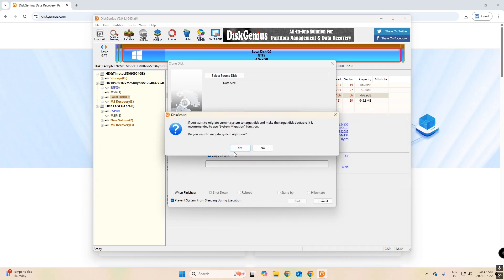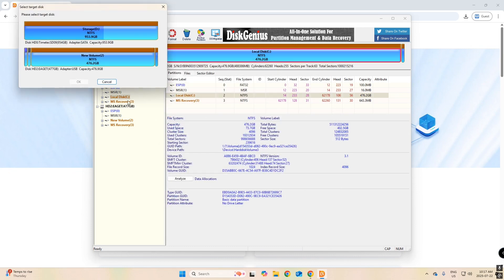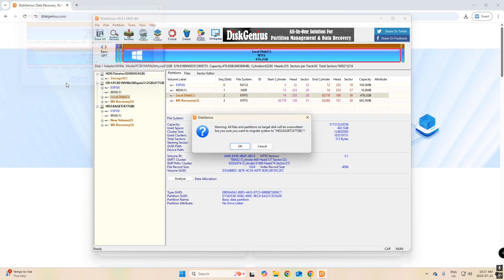Okay. We will select, if you want to migrate current system, target disk. Make sure the disk is bootable. It is recommended to use system migration function. Do you want to migrate the system right now? Click Yes. Then we will make sure that we click our New Volume. That's the one we will be copying to. Next, we get a warning. All files and partitions on target disk will be overwritten. Are you sure you want to migrate the system? Click OK.